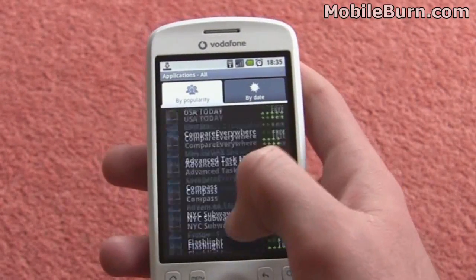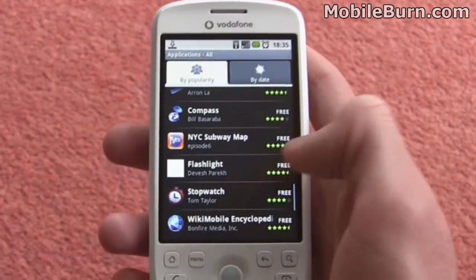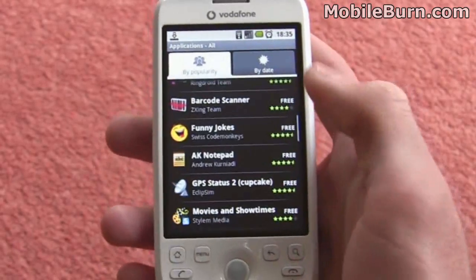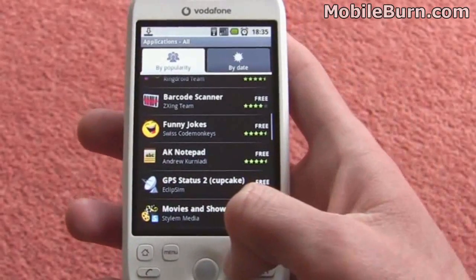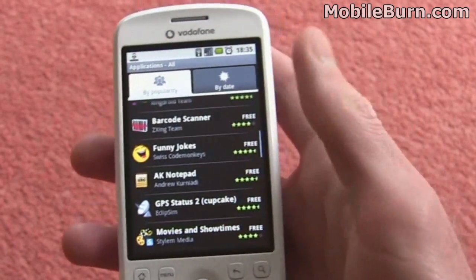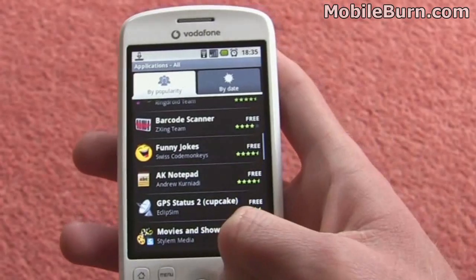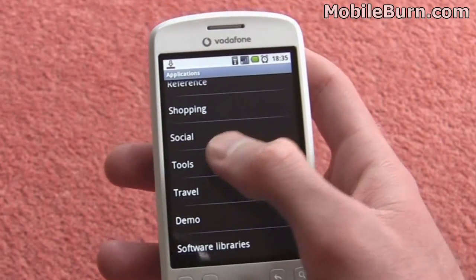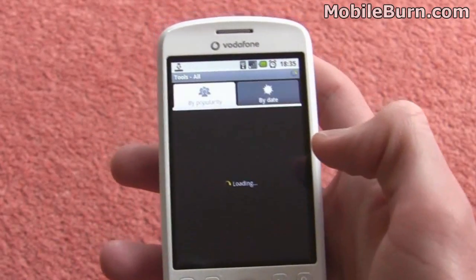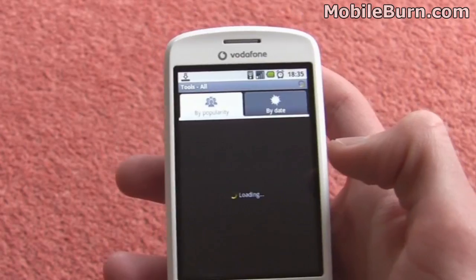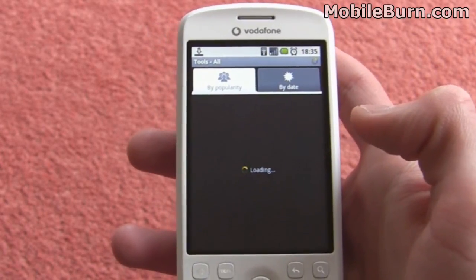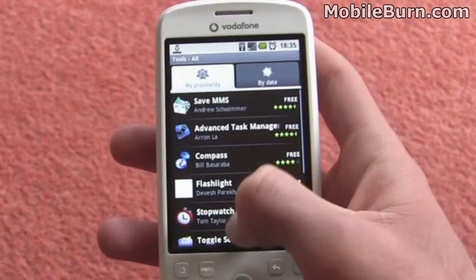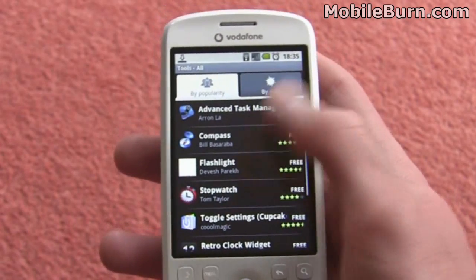There's plenty of fun stuff on there already — thousands of applications, you can go scrolling forever. Just have a look here — we've got tools, for example. There's plenty of things, for example we've got a flashlight here.